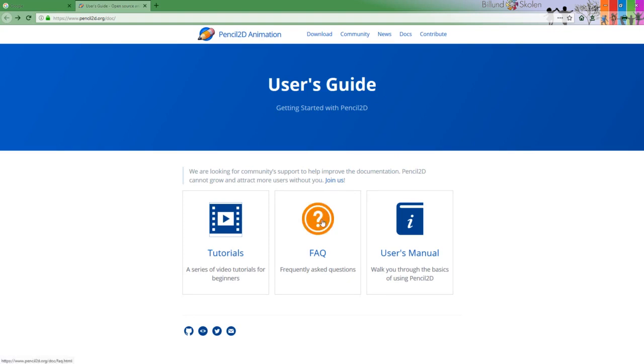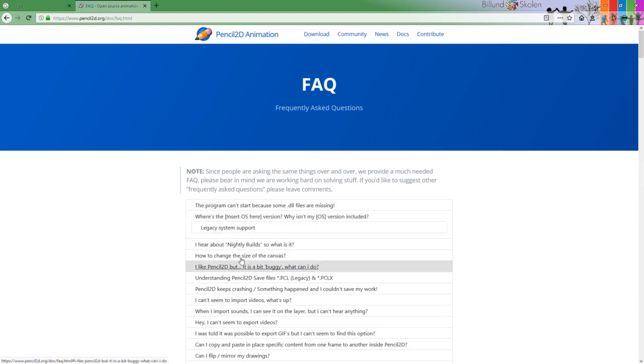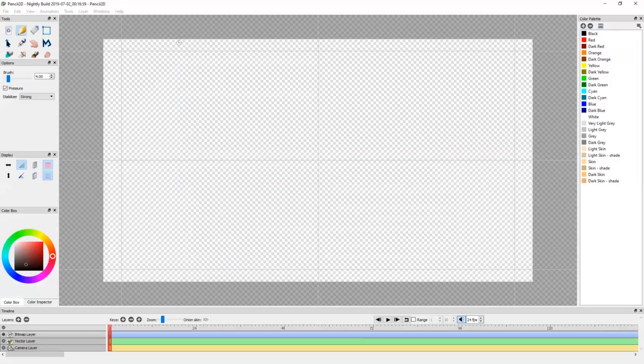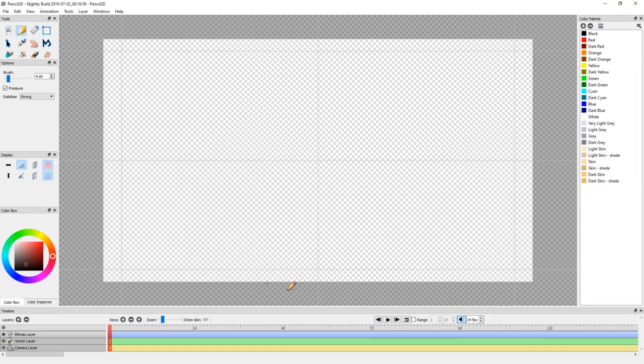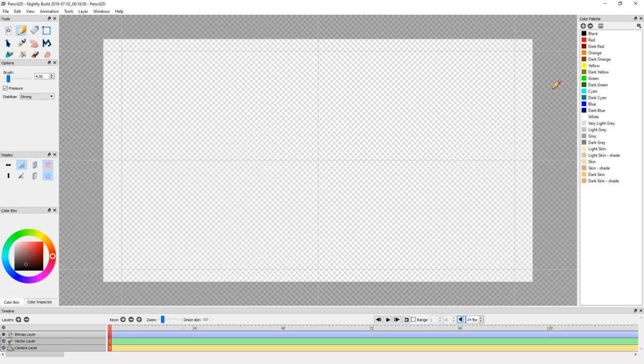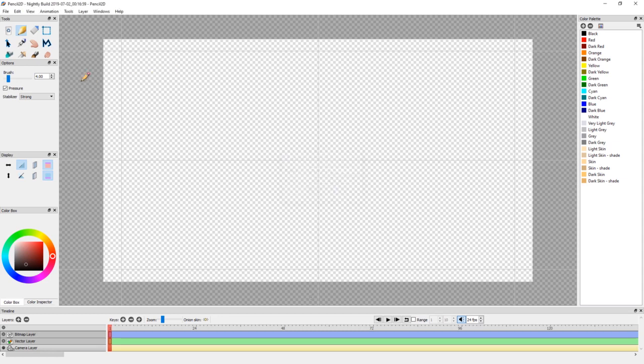The other thing is the frequently asked questions. And one of our favorites is this one: how to change the size of the canvas. If you have the canvas, this white thing, it is not the canvas. It is not the canvas. It is the camera field. The canvas is infinite. You can go in any direction. So when you say change the canvas size it is the camera field. And of course you double click on the camera layer and you get this one up and you can change the name and the size.